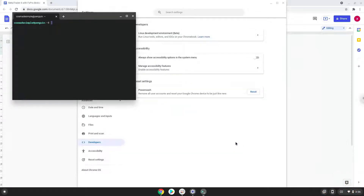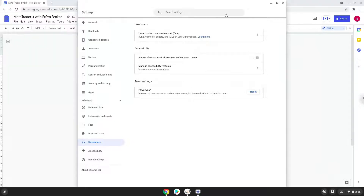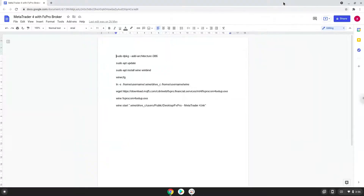Now that we have enabled Linux apps on our system, we will continue to the next part of the installation process, which is to run several commands in a terminal, which will install MetaTrader. All the commands are in the video description. Now we will copy the first command and open a terminal session from our app menu.